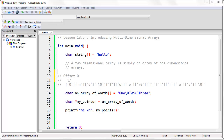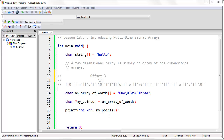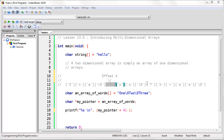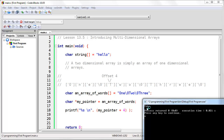If we want to print the word "two", then we need to move the pointer by adding to the offset. Offset 0 is the O in "one", offset 1 is the N, offset 2 is the E, offset 3 is the null termination character which ends the first word, and offset 4 is the capital T, which is the first character of word "two". So if we tell the printf function to use my pointer plus offset 4, we're adding 4 to the memory address, and it's going to start printing there and stop when it reaches the null termination character. If we run the program, you'll see that it prints the word "two".